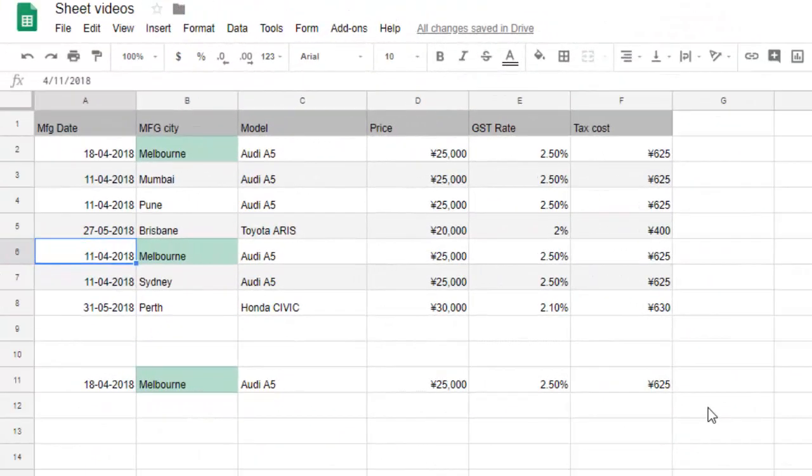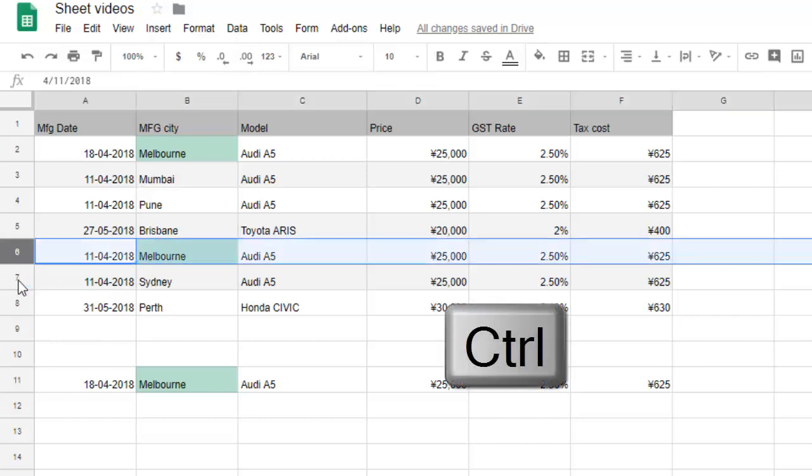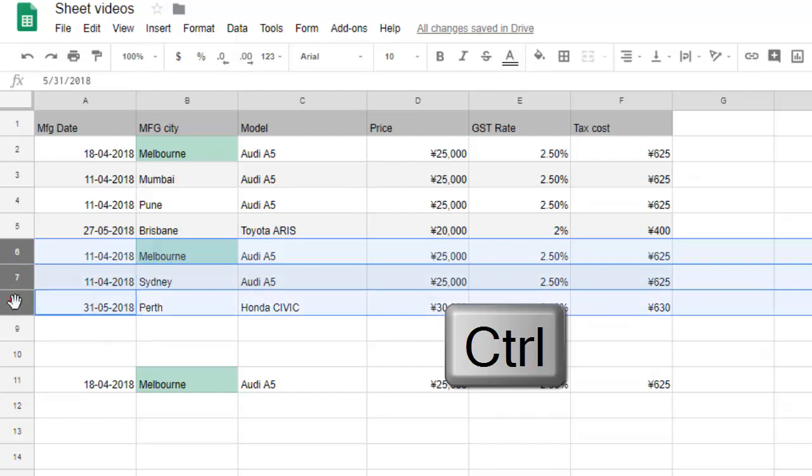This video shows how to delete multiple rows in Google Spreadsheet, or multiple columns for that matter. If you want to delete the last three rows, select the first row, then press the Ctrl key and click on the next row. Two rows will be selected at the same time.